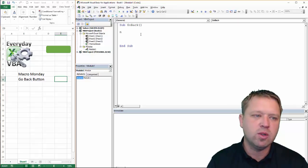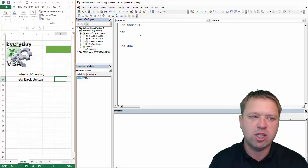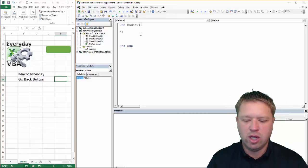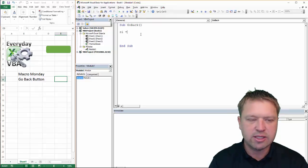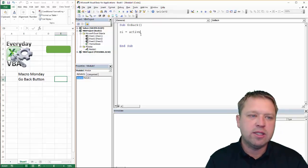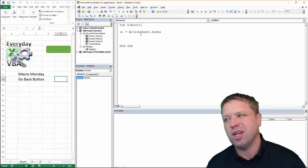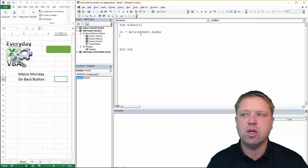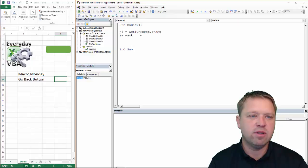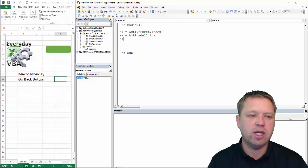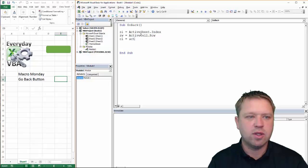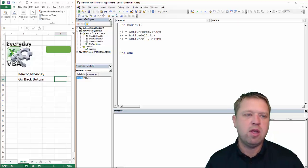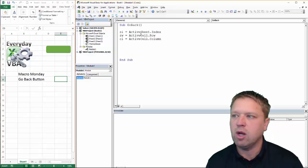The first thing we need to do is dim sheet SI for sheet index, which is equal to active sheet dot index. That's going to give me the number, the sheet that I'm on. Next thing I need to know is the row, and that's going to be active cell dot row, and then I need column equals active cell dot column. Okay, perfect. That is all the information that we need.